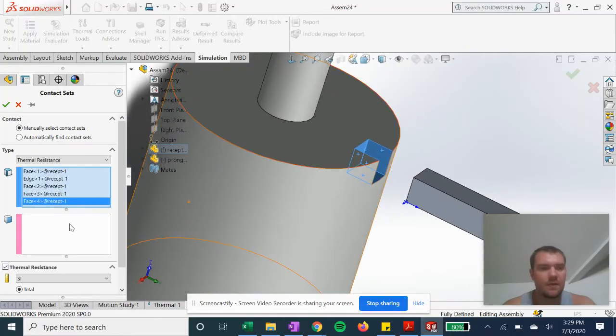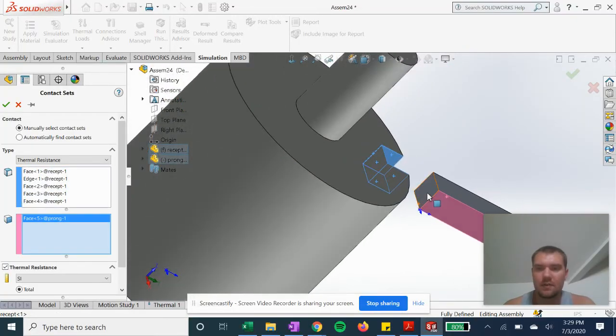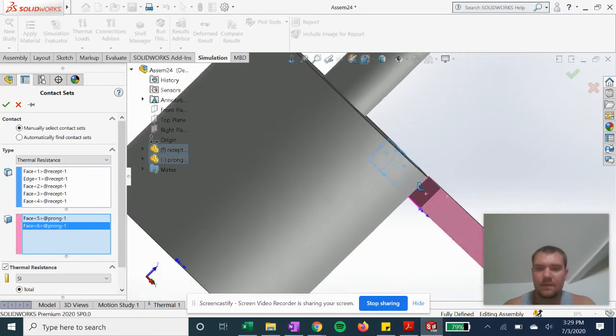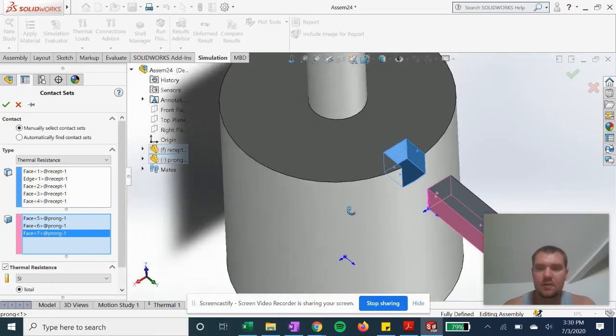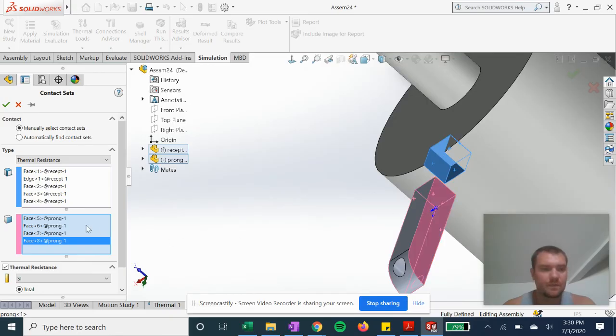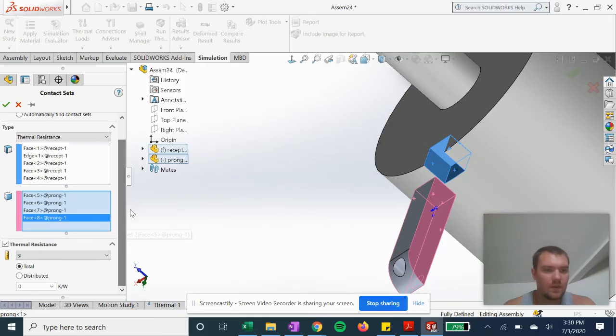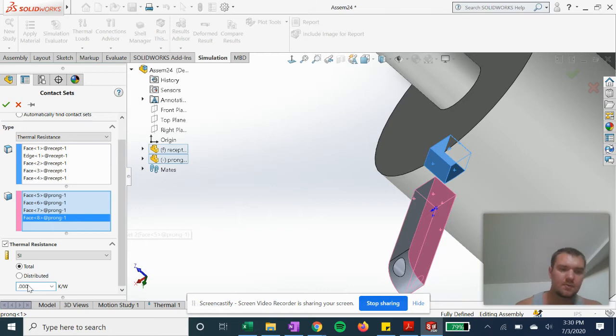And then on the other side, these faces here. And we'll just do an arbitrary number of 0.004.